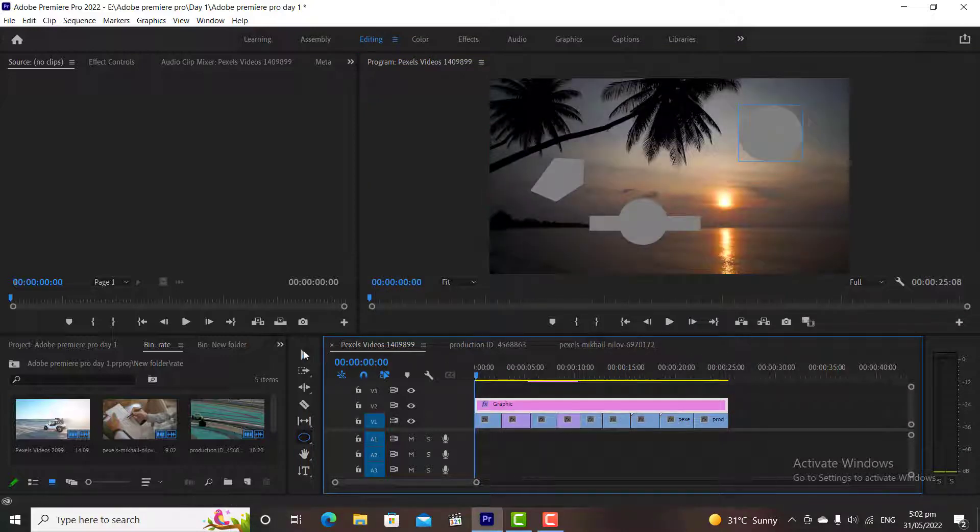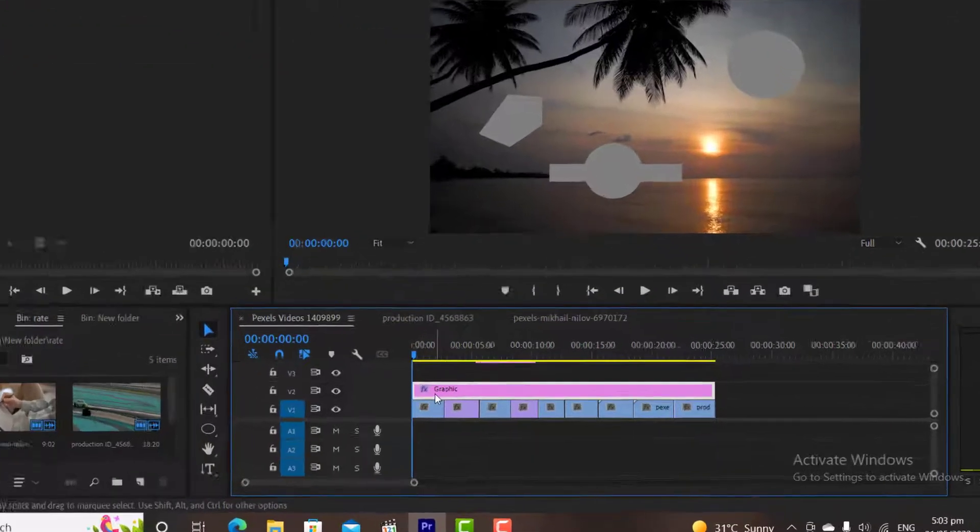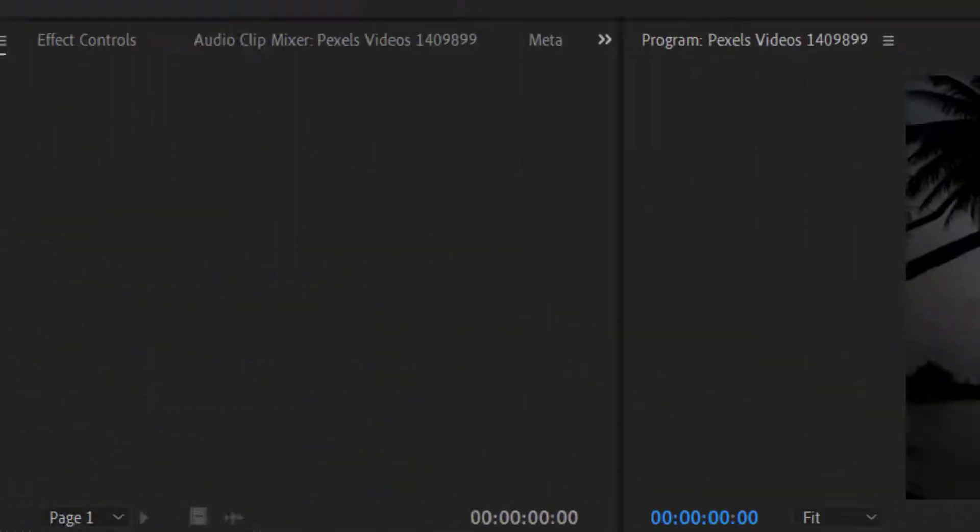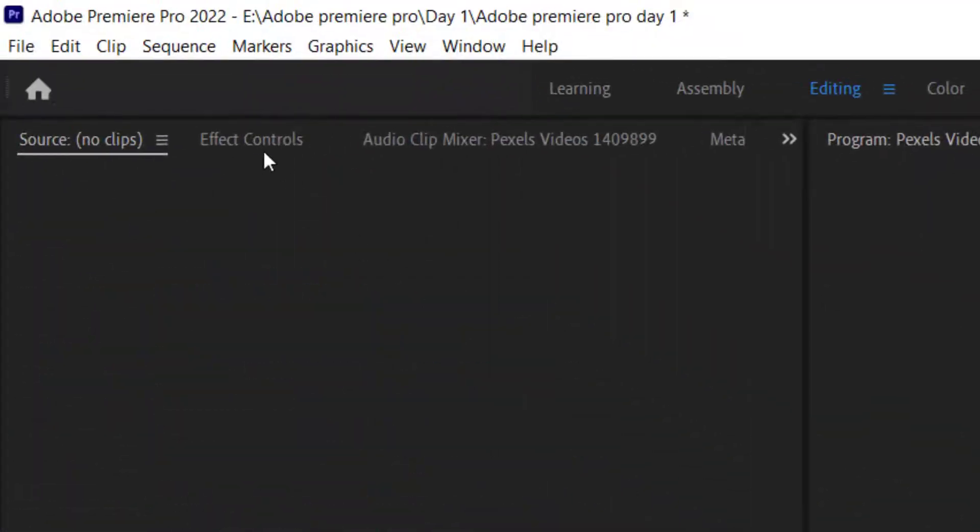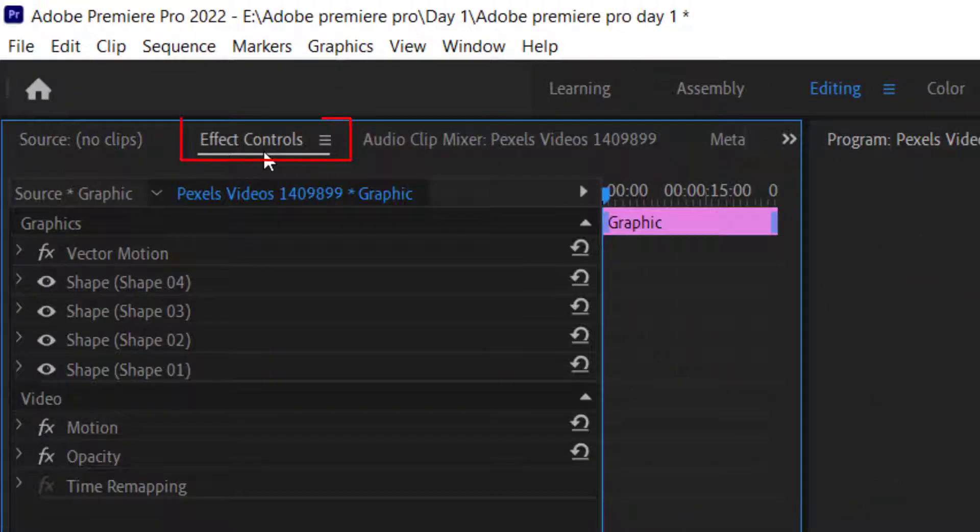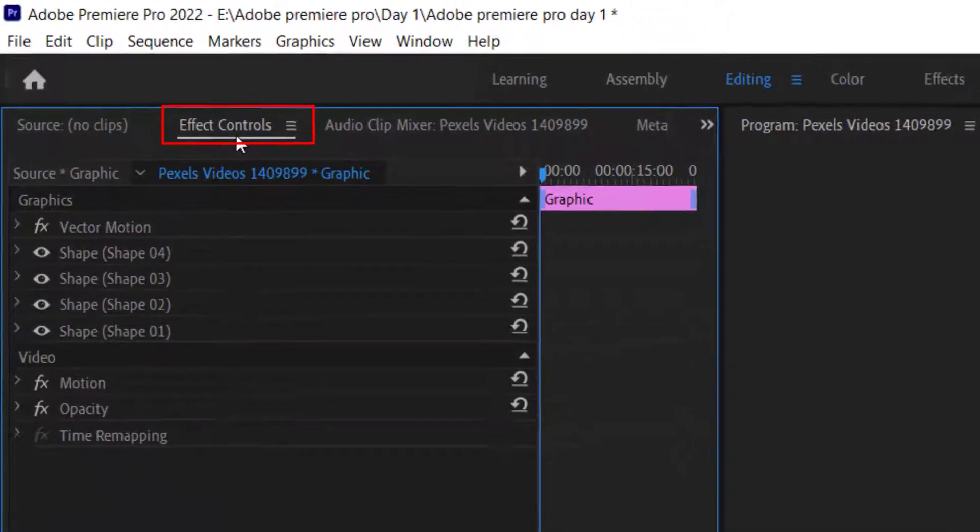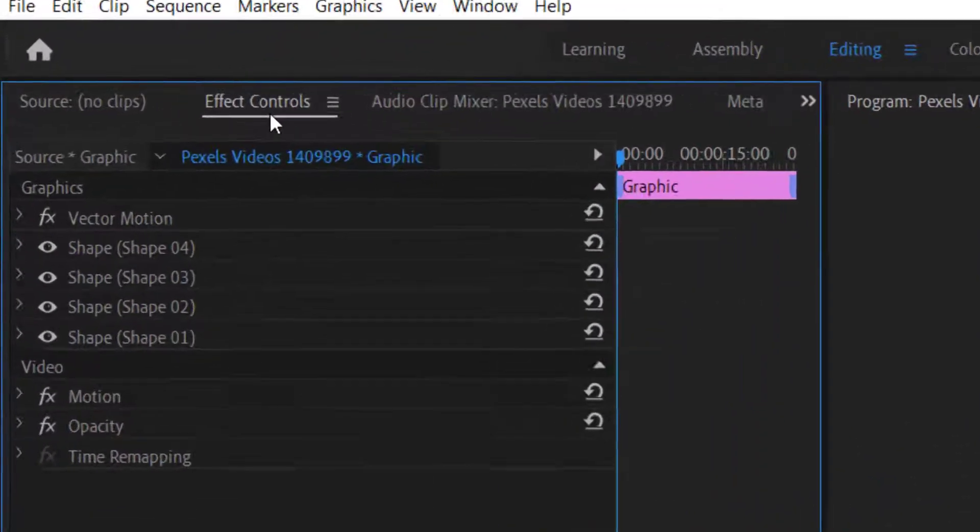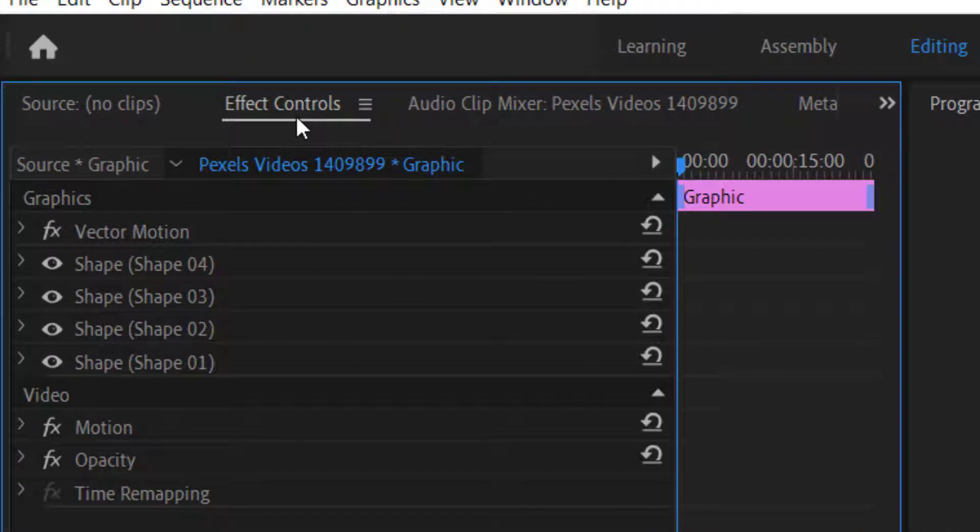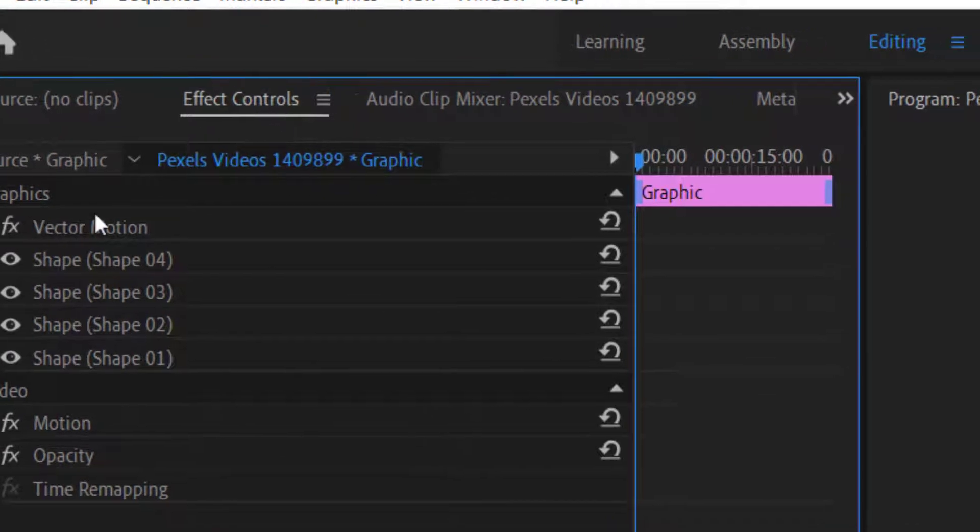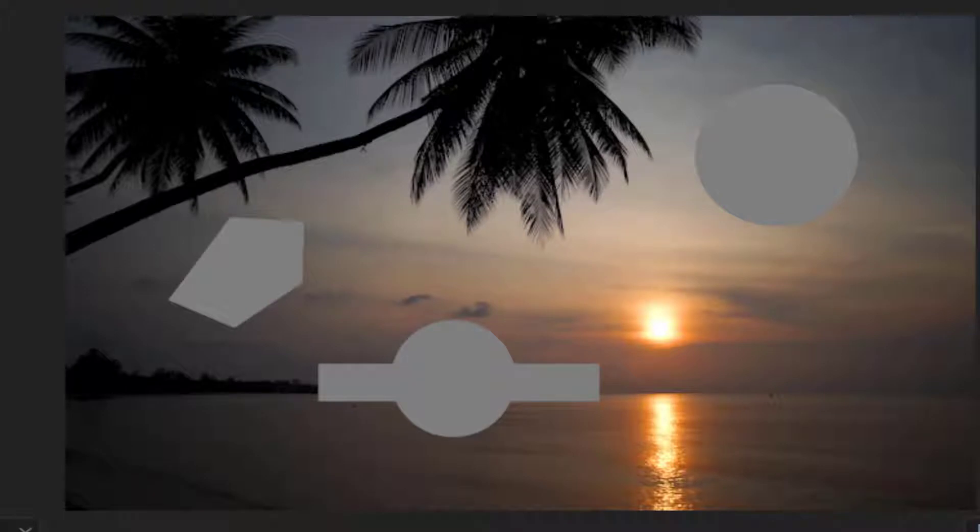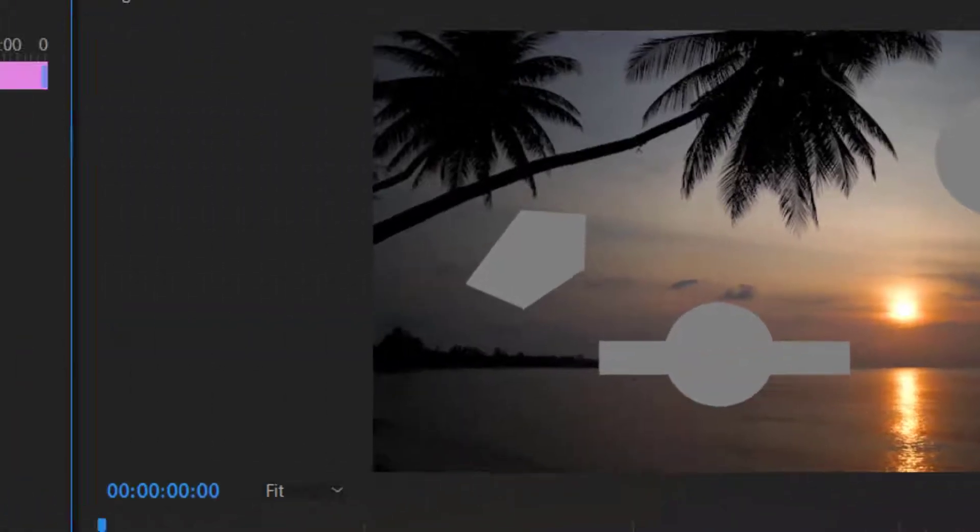To change color I will select the Graphic layer from our timeline, and then next to the Source window you will find a tab called Effect Controls. Click on it. Then in Graphic, you will see 4 different shapes. Because currently we have 4 shapes on our screen. The fourth shape is the circle shape, because we have created this after creating both shapes.